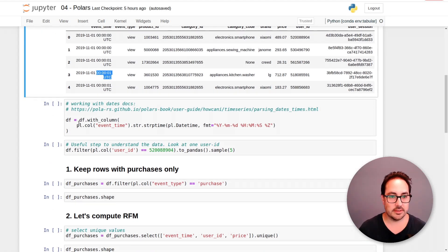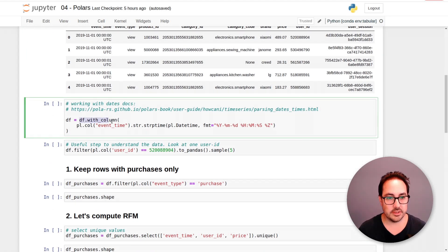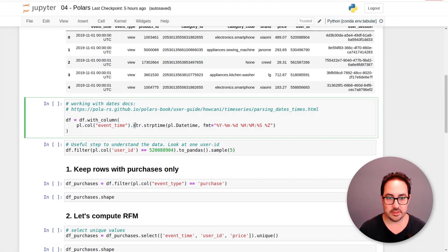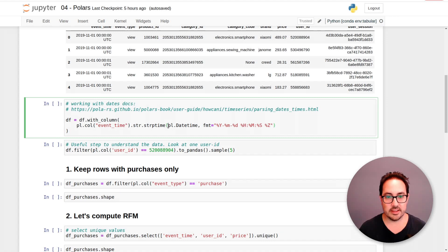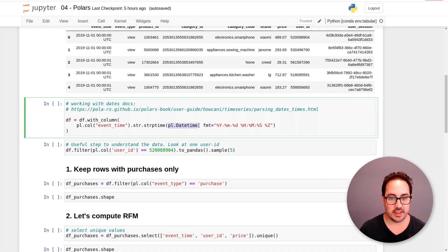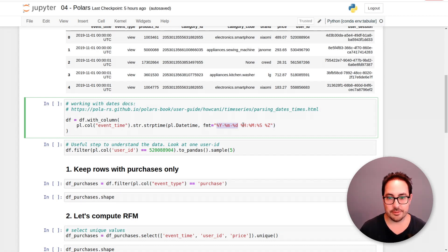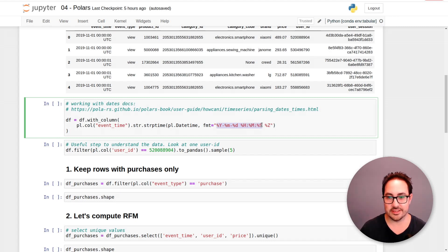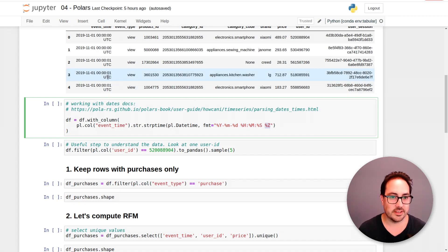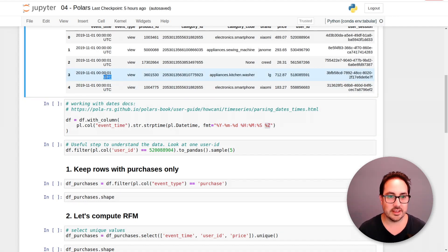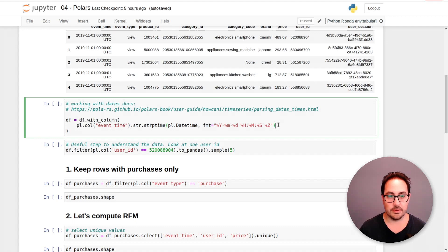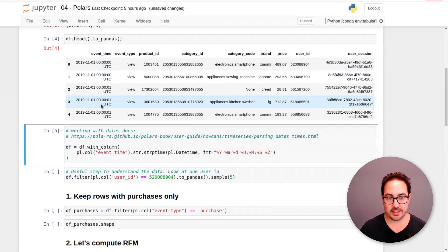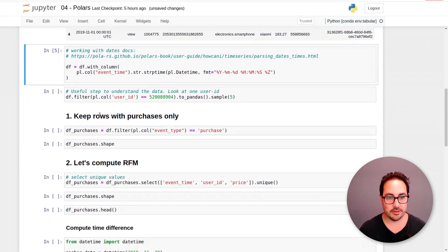So we need to handle that. The way to do it is we do the F with column, we select event time as a column, then do str, strip time, and then convert it to daytime. So the FMT means format. What you need to do is explicit the format of the date here. This part is generally similar and almost never changes. And this is the part that takes into account the time zone. So we run this, we just update this column. It takes a few seconds because it's a lot of data.